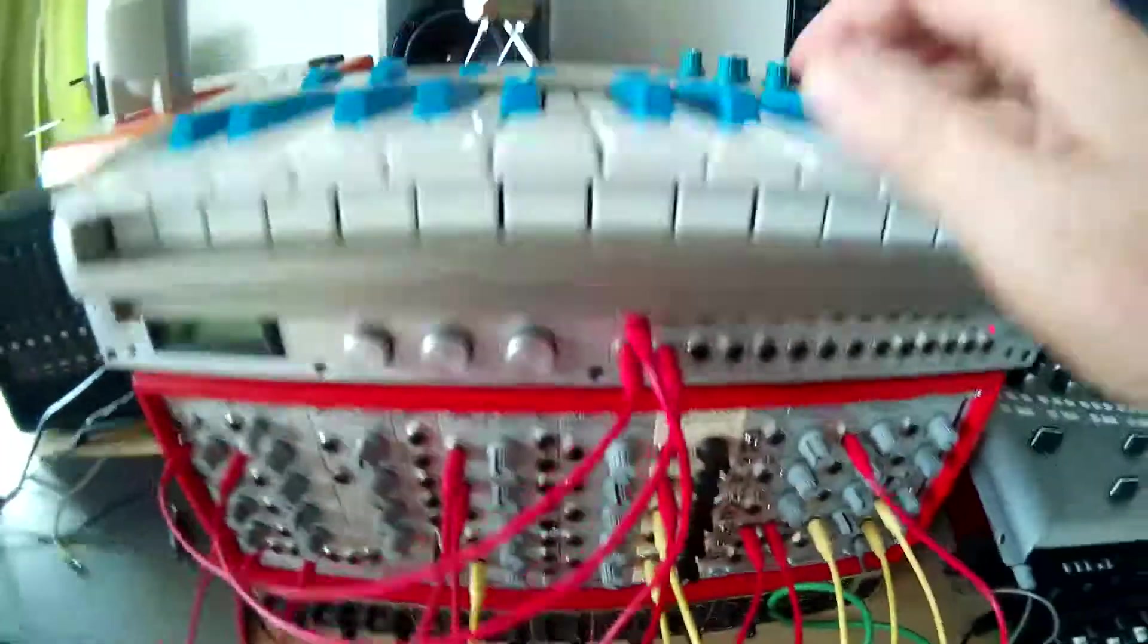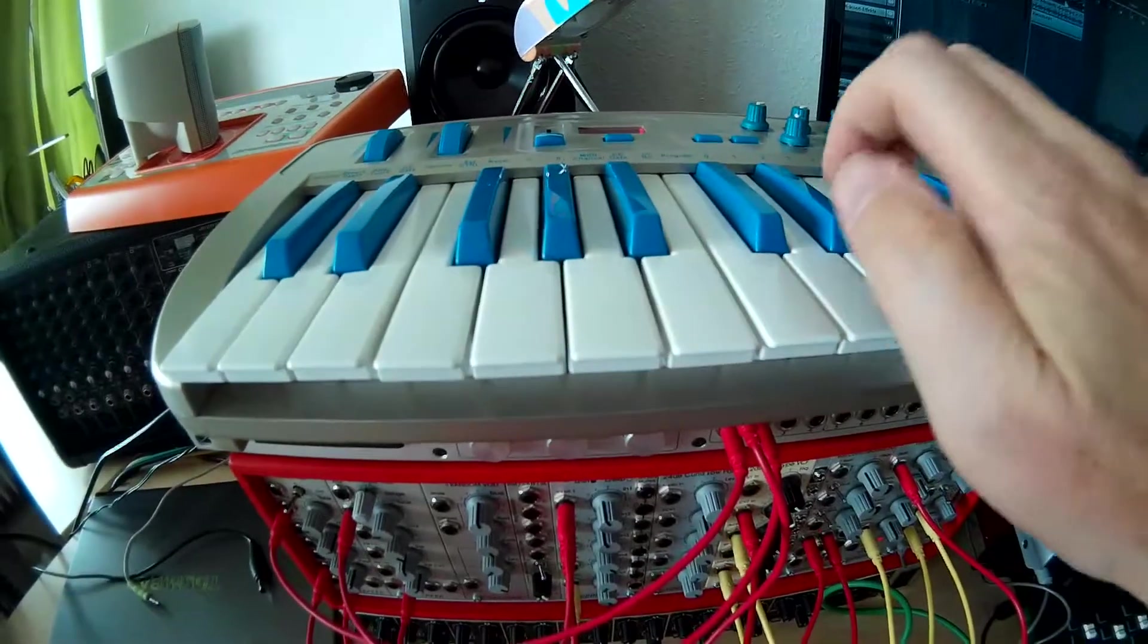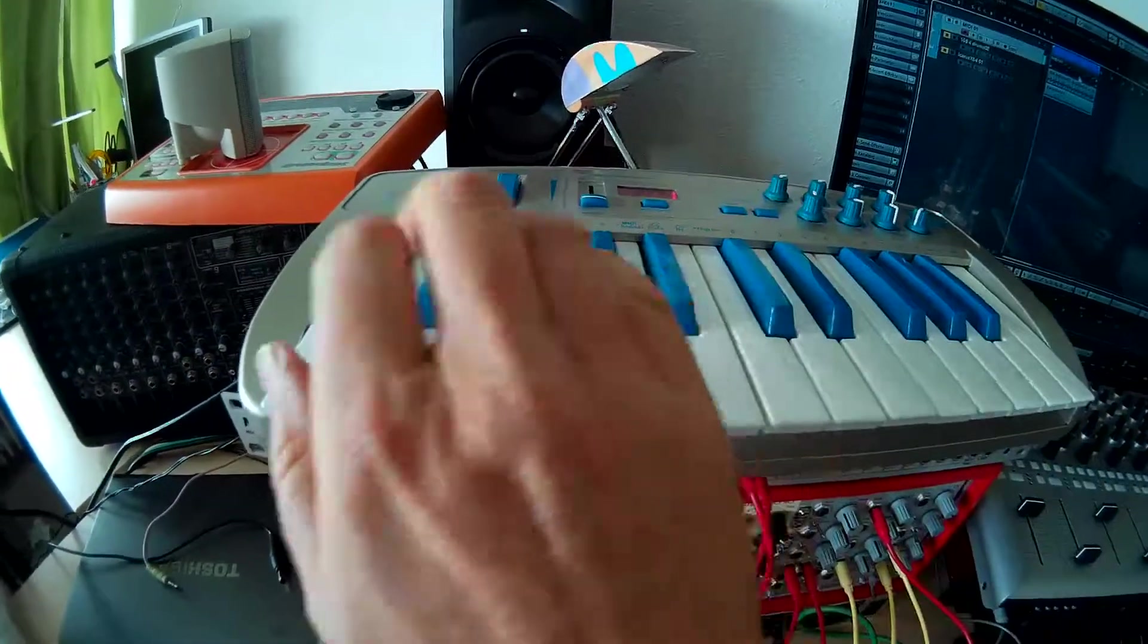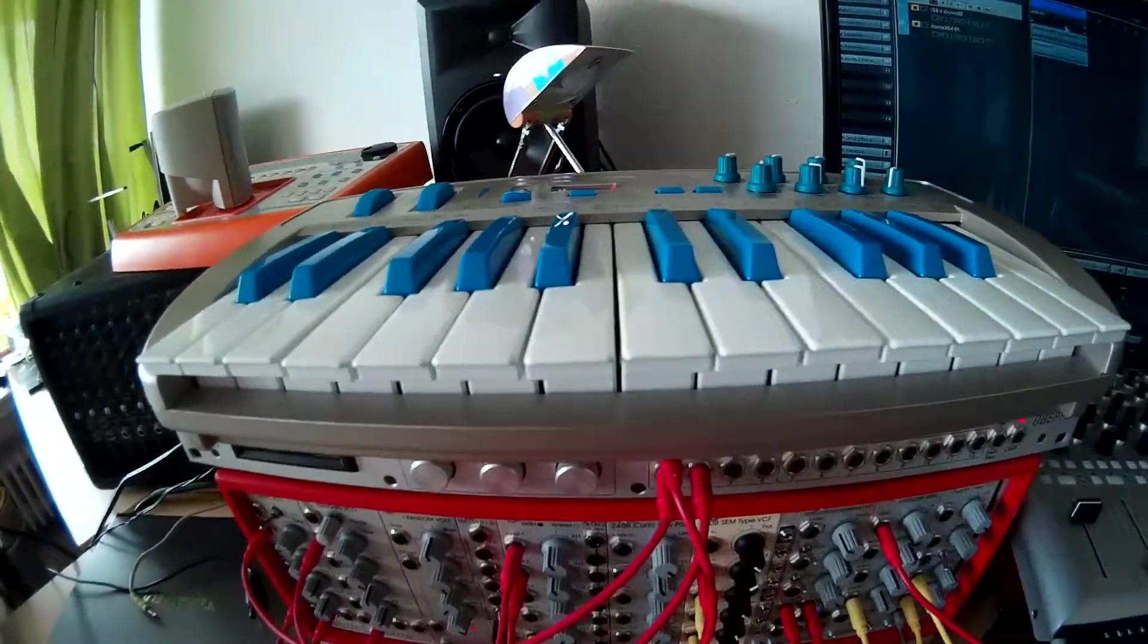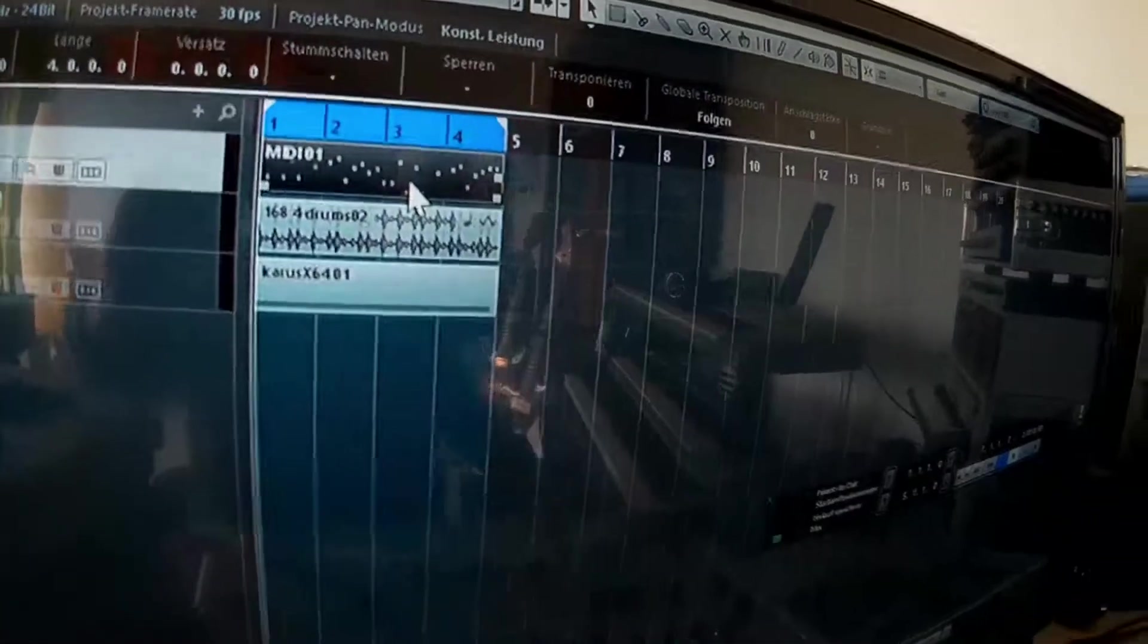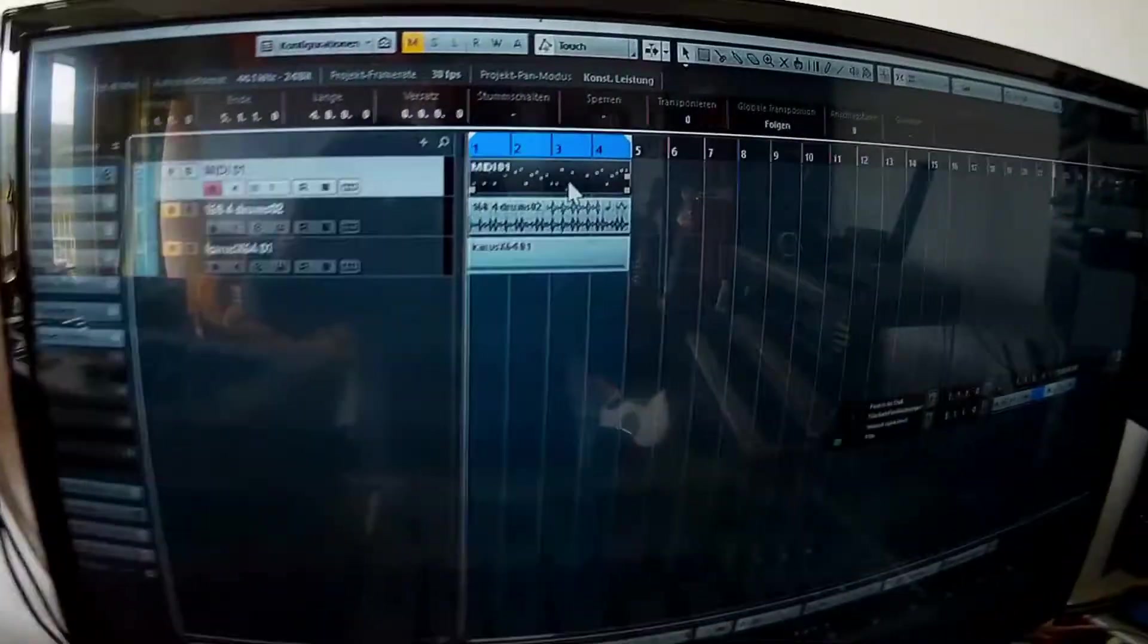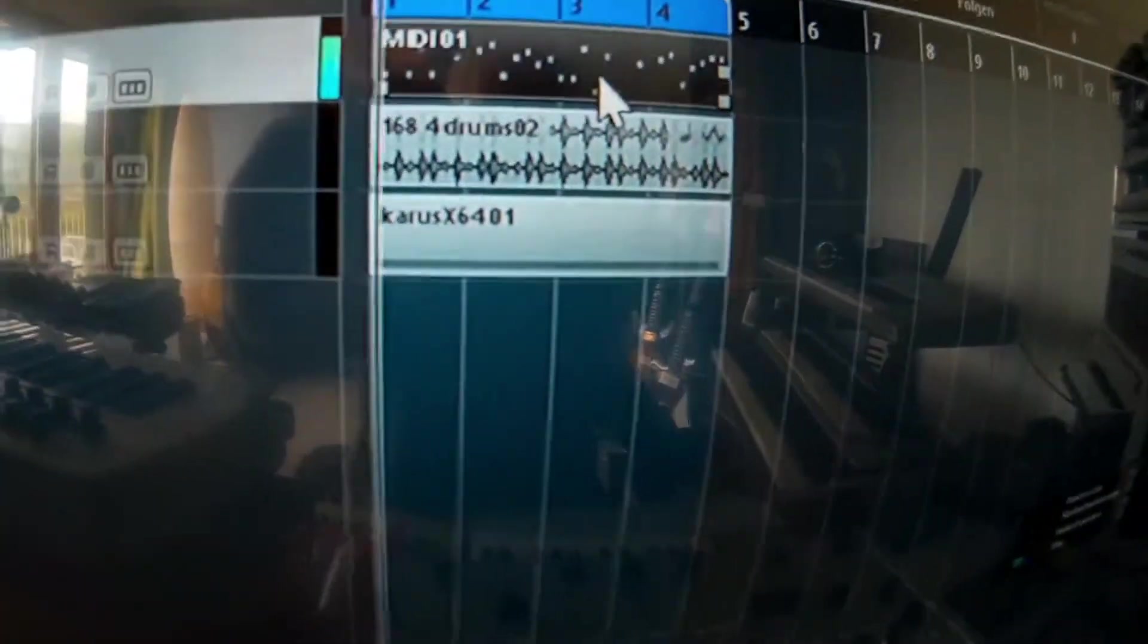And this gives me the possibility to play the Eurorack by the synth, or go over to Cubase and put in a sequence of MIDI. This is the MIDI input into Cubase and there's the output.